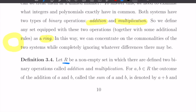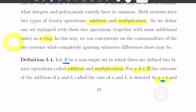Let R be a non-empty set in which there are defined two binary operations called addition and multiplication. So addition, we write A plus B, where A and B are elements of this set R. But this plus sign, at this moment, has nothing to do with the addition of numbers. It is just a symbol — we could have written it with any other symbol, like circles, triangles, or whatever.